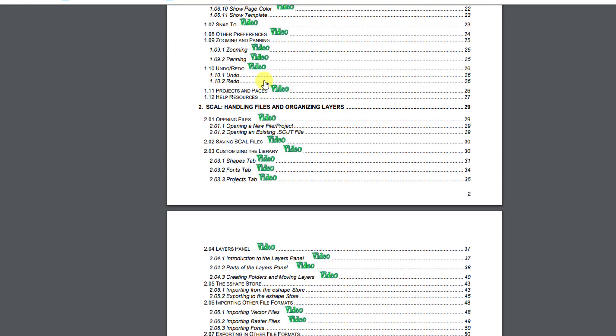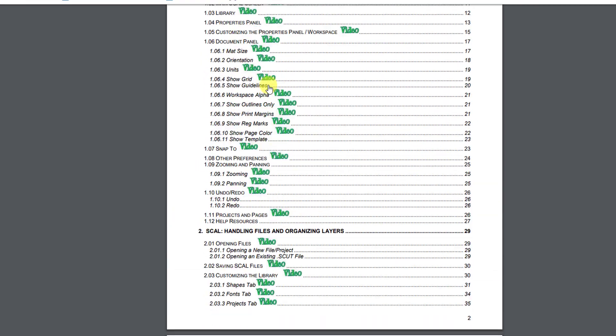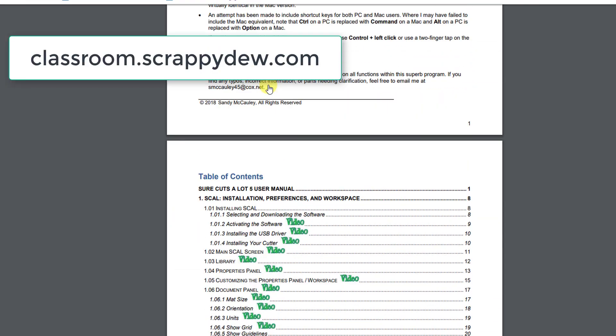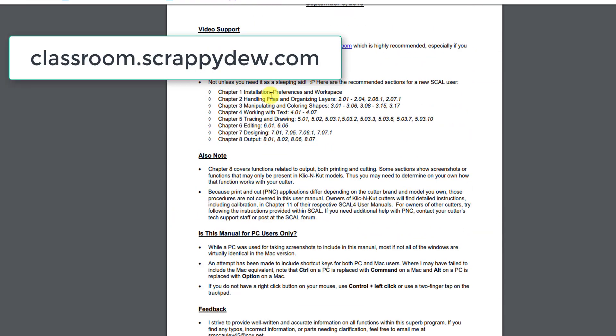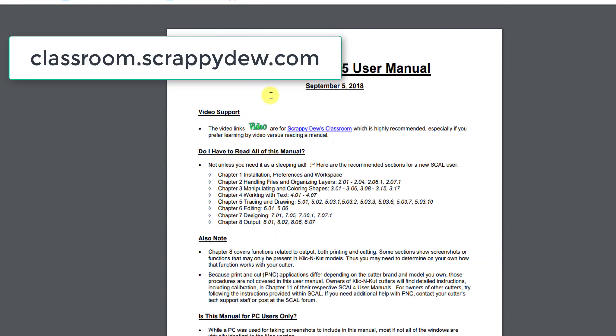The green video icons, they link to the Scrappy-Dew classroom. It's, I highly recommend it. I've just recently joined the classroom and I've done the tracing videos for it. But Rob has been spending months and months and months developing all new videos that tie together with the user manual.